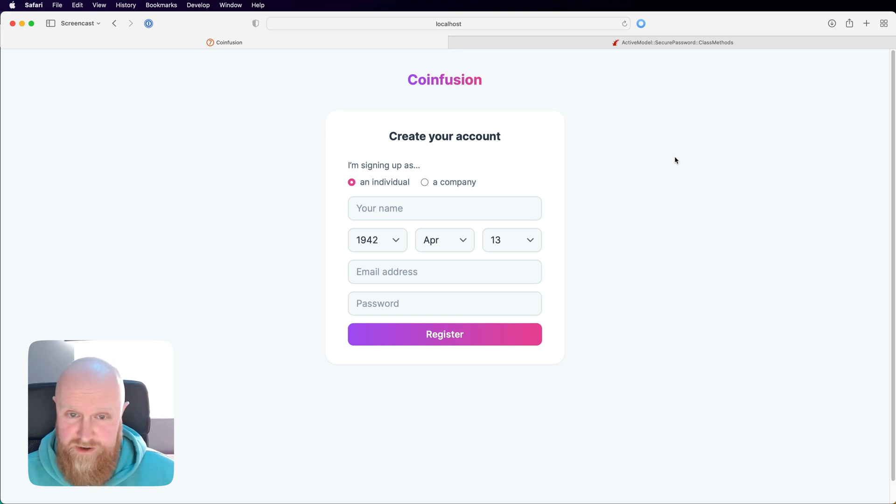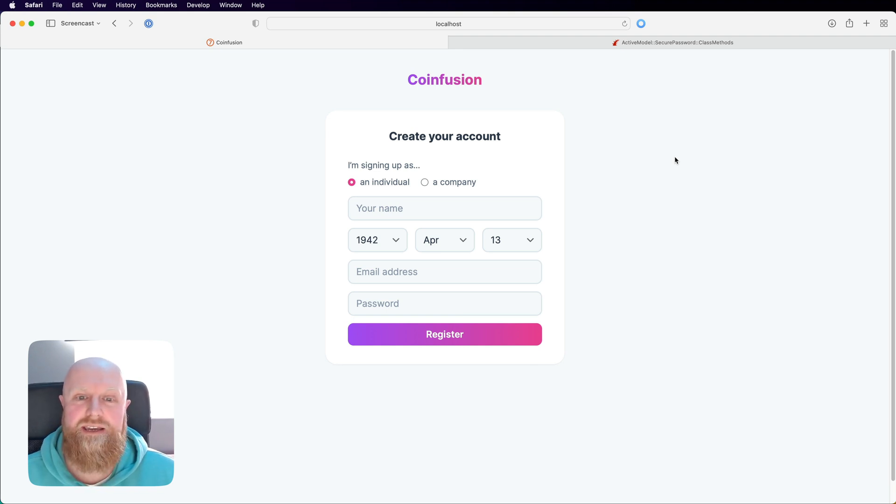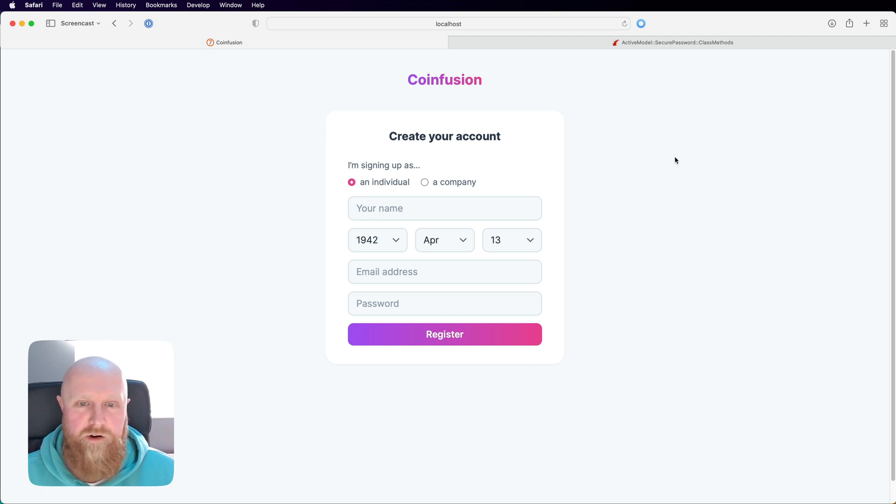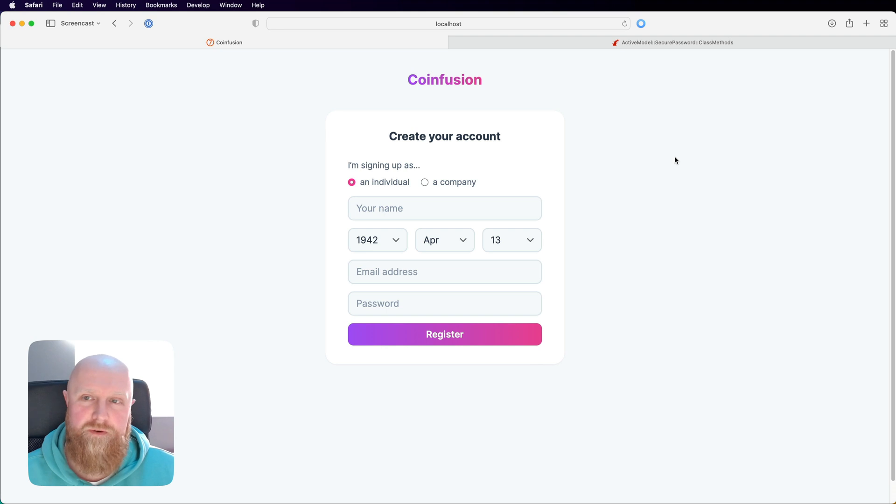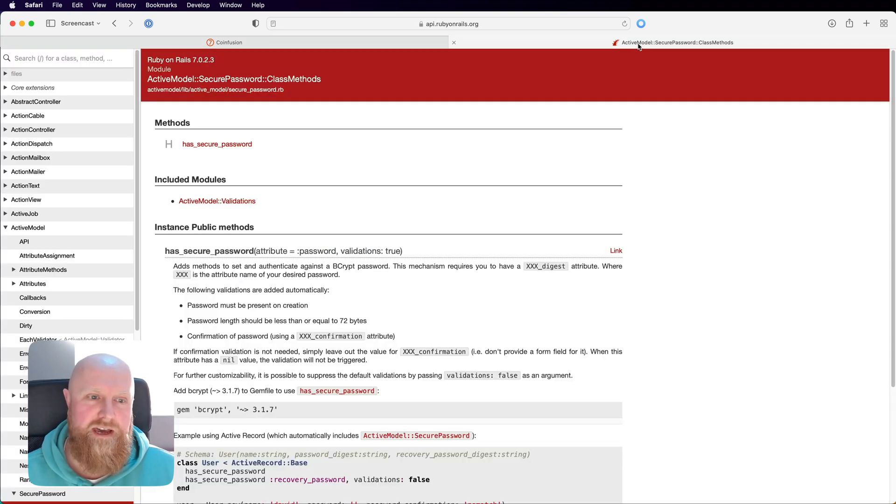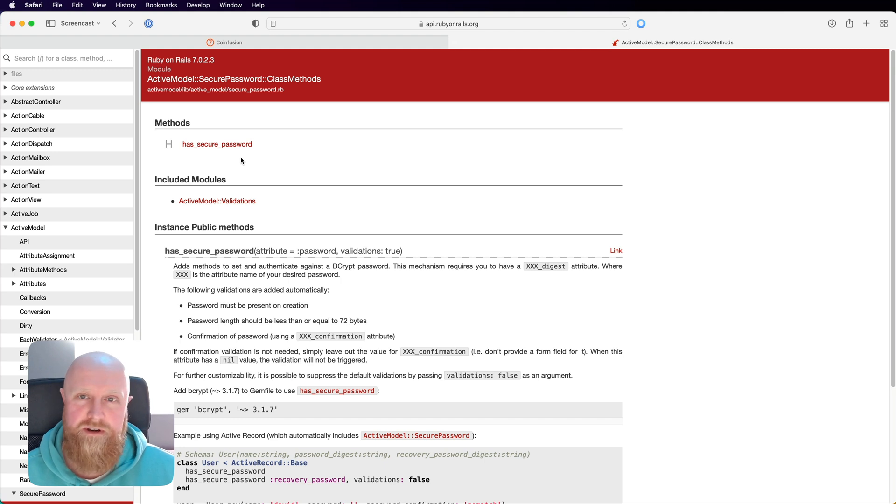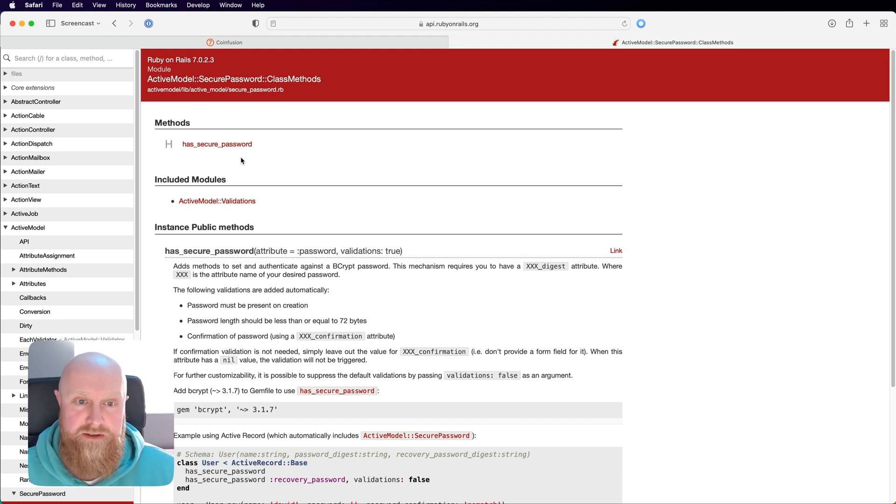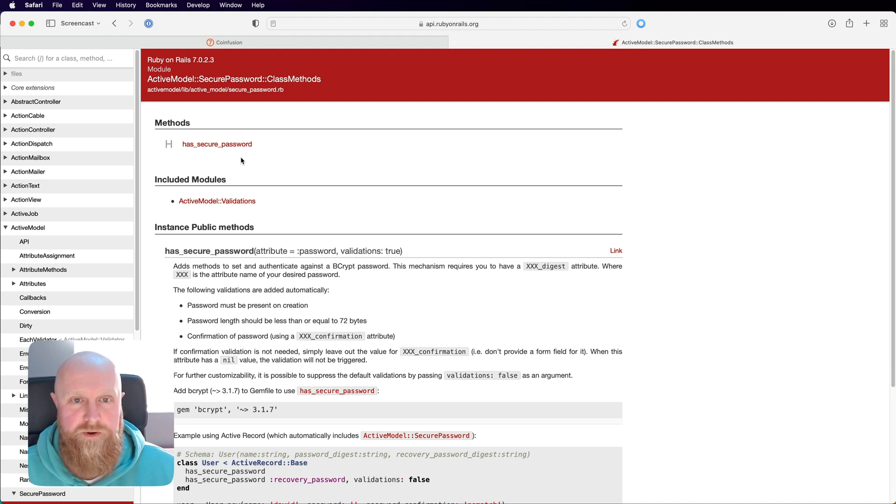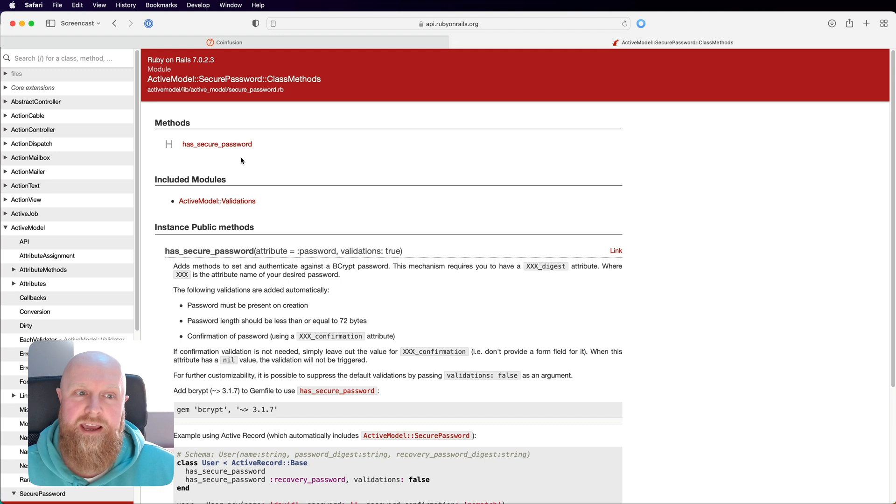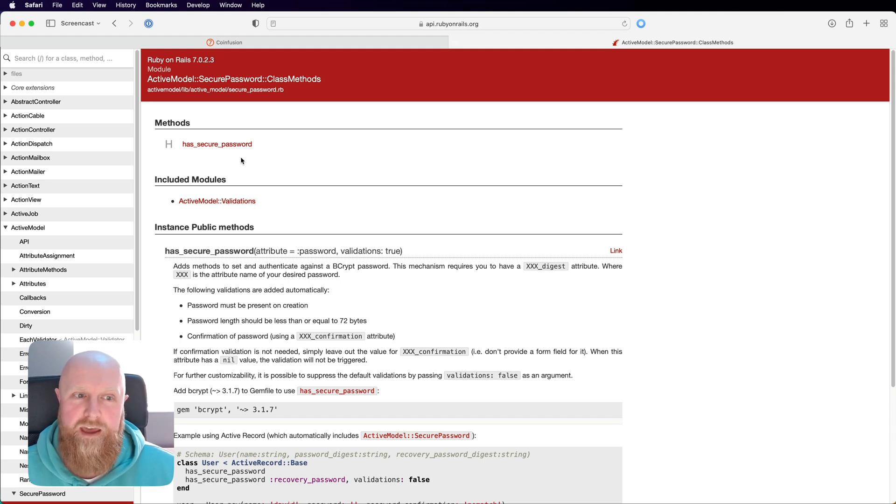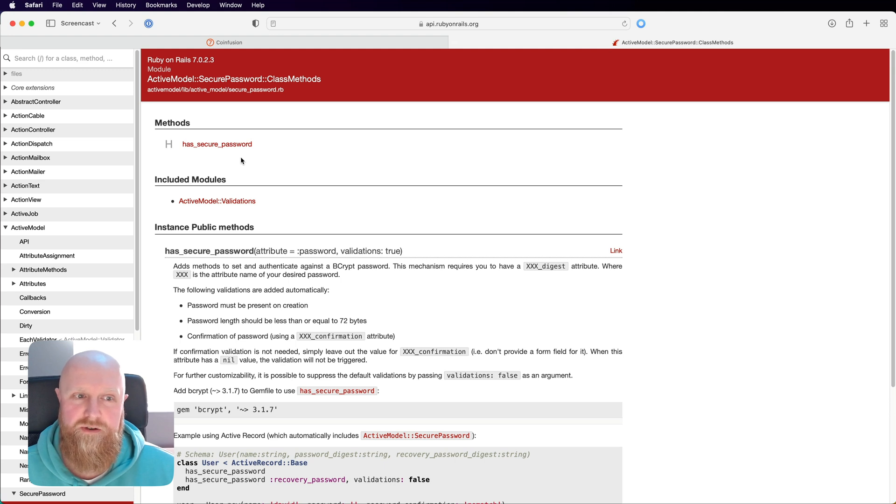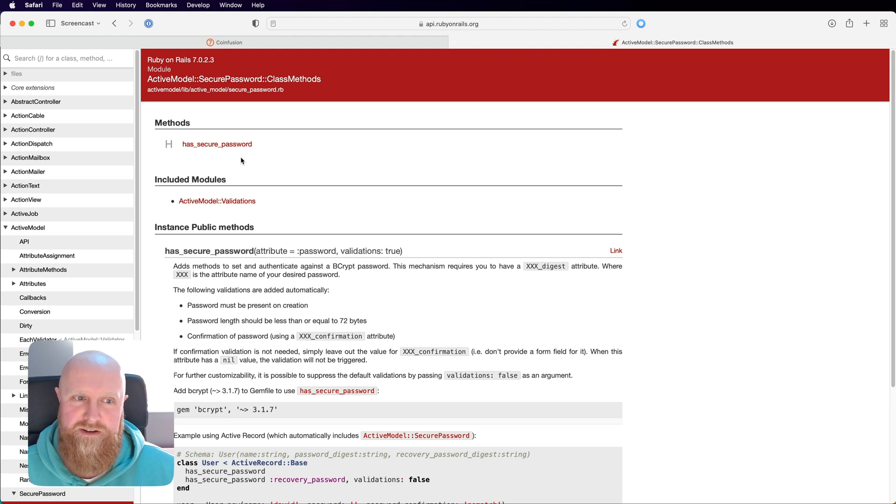Previously you could register for an account but it didn't actually log you in and there was no login form to log in. We're doing this all through Rails and we're using the has secure password library which comes built in with Rails. Has secure password under the hood will use the bcrypt gem and create a secure strong password. It's not plain text or anything like that, so it helps with some of the security side of things to use built-ins like this.